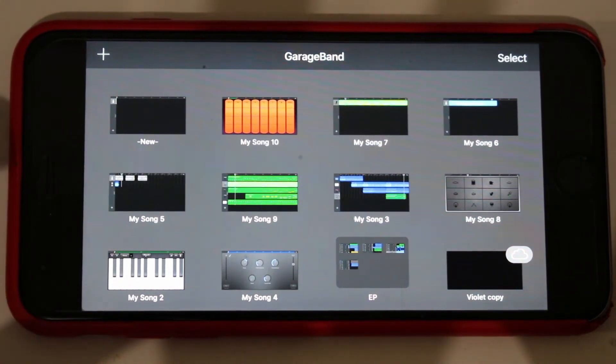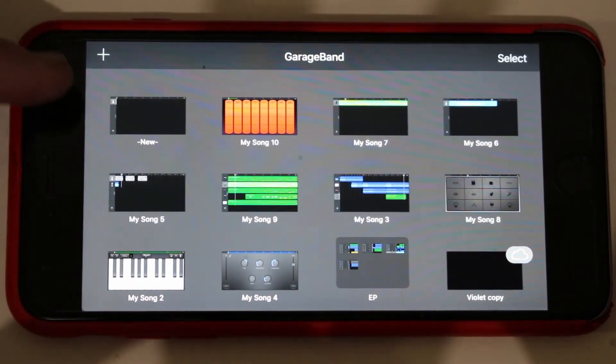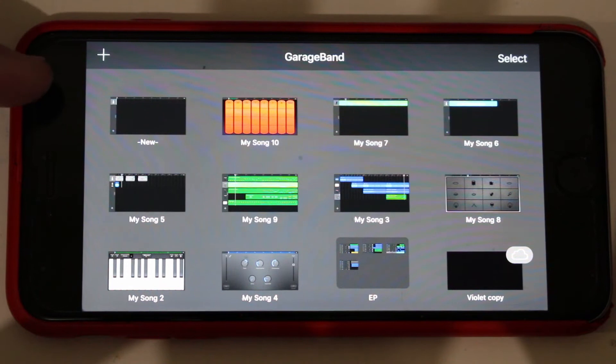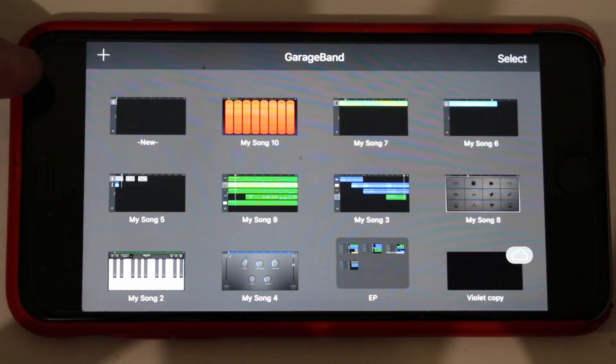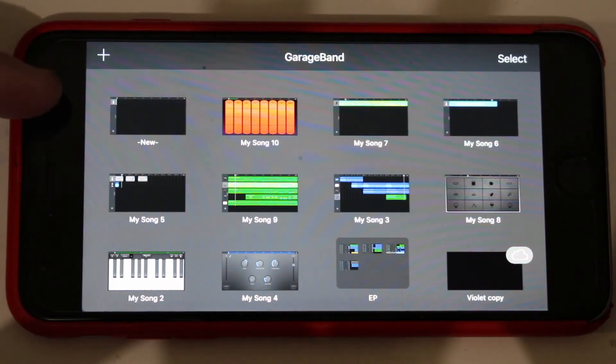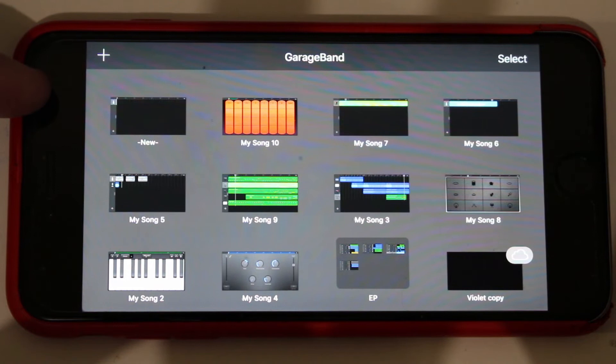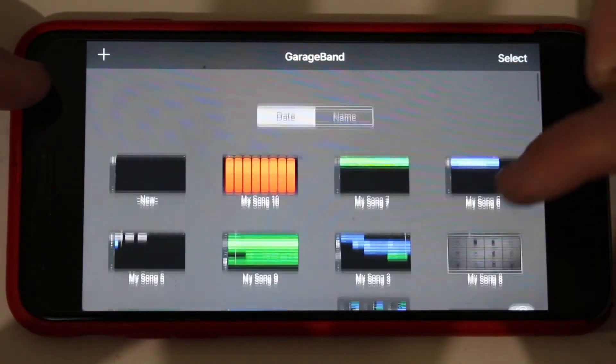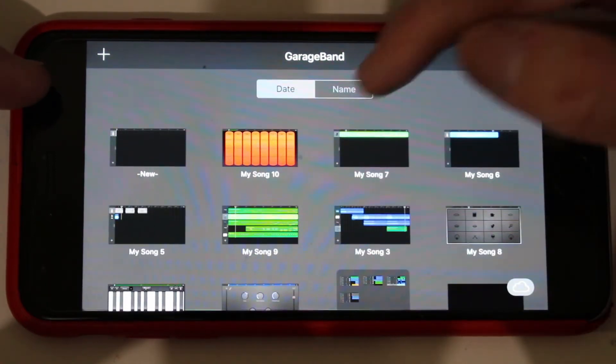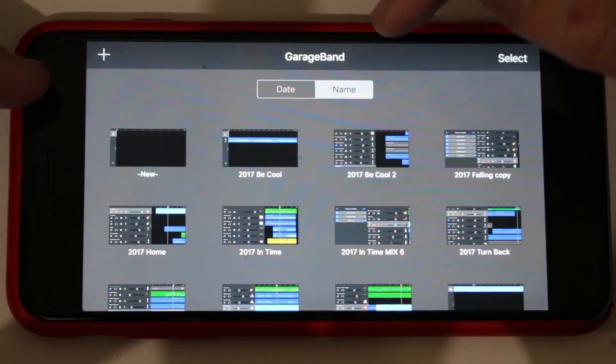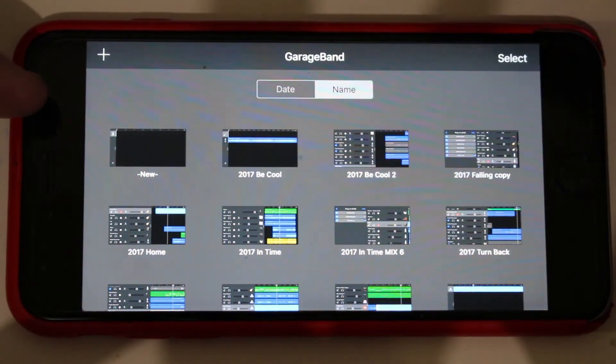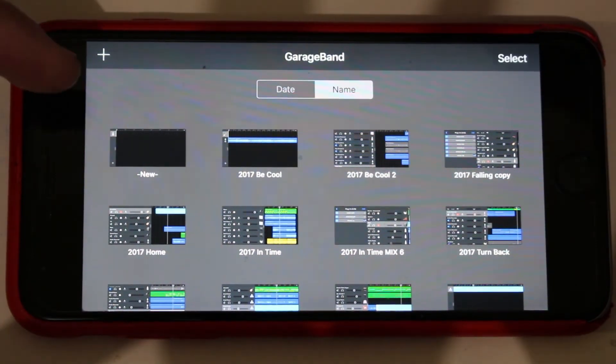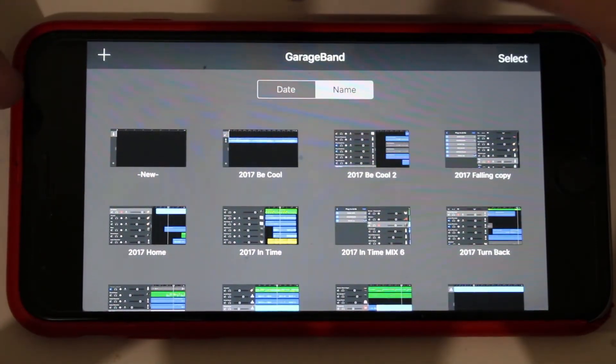Now what you might notice is I have this track here called new. I've created a template and called it new, put a hyphen in front of it so that the very first project on my GarageBand list when I sort by name is this file new. I'll show you how I can use that to create songs using that as a template.